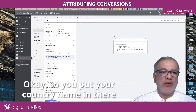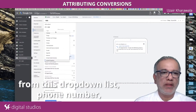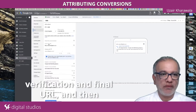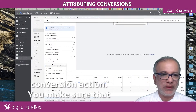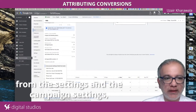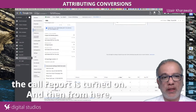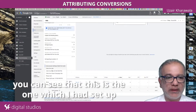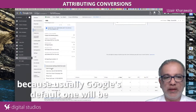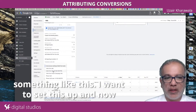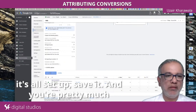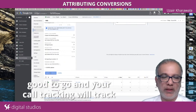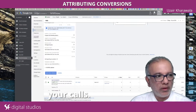So going into one of these ads — you put your country name in from the drop-down list, phone number verification and final URL, and then conversion action. Make sure that from the campaign settings, the call report is turned on. From here you can see the one I set up, because usually Google's default will be something like this. So I set this up, save it, and you're pretty much good to go and your call tracking will track your calls.